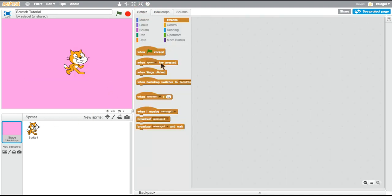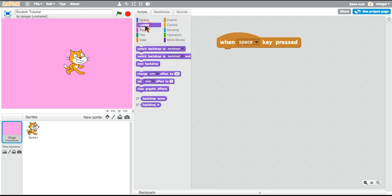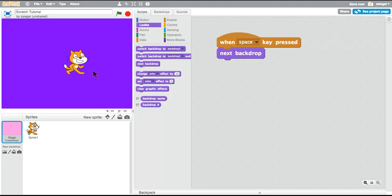Using our new skills, we can say when the space key is pressed, go to next backdrop. Now it will switch.